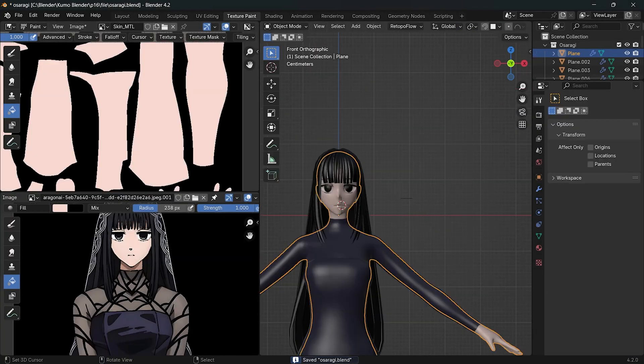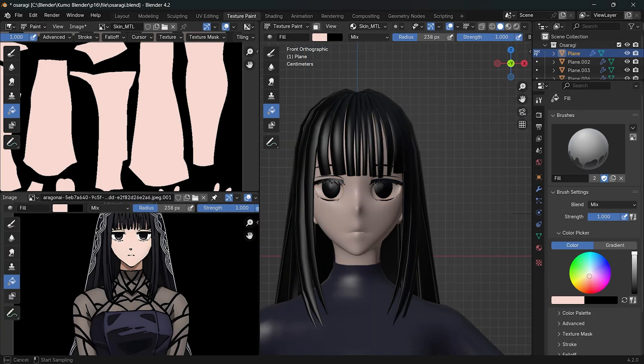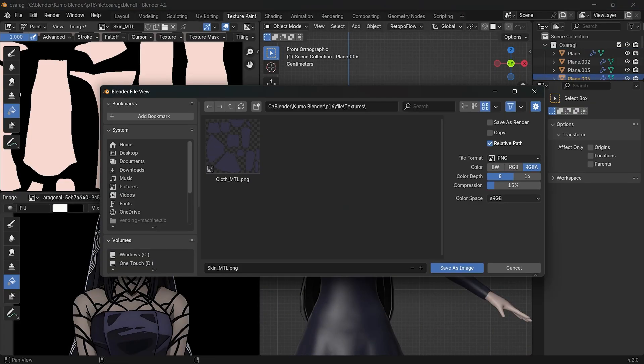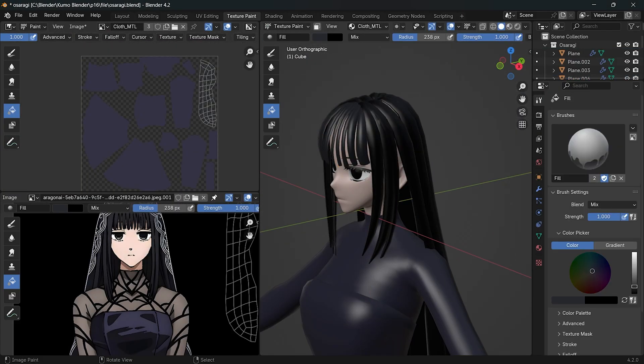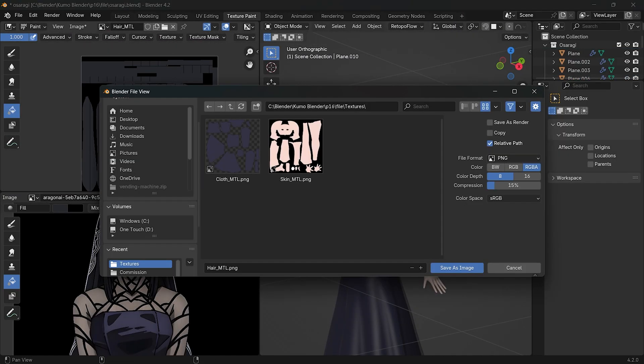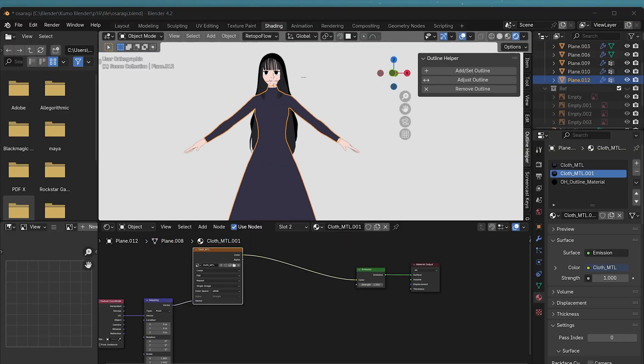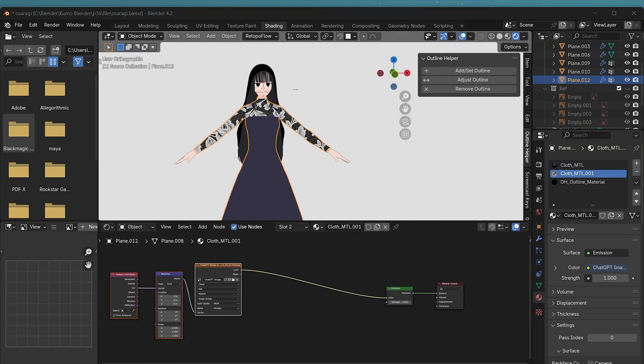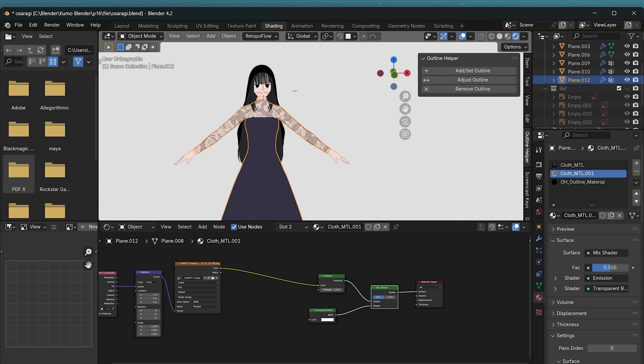Now for the coloring. As usual, I filled in the base colors first on the model. For her upper cloth, I used a separate material since it's going to be transparent.